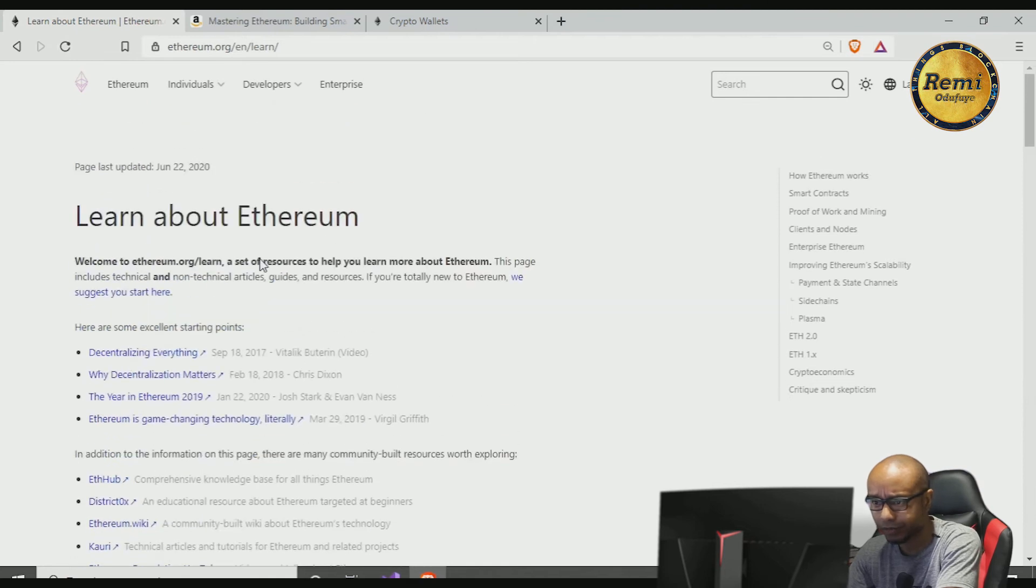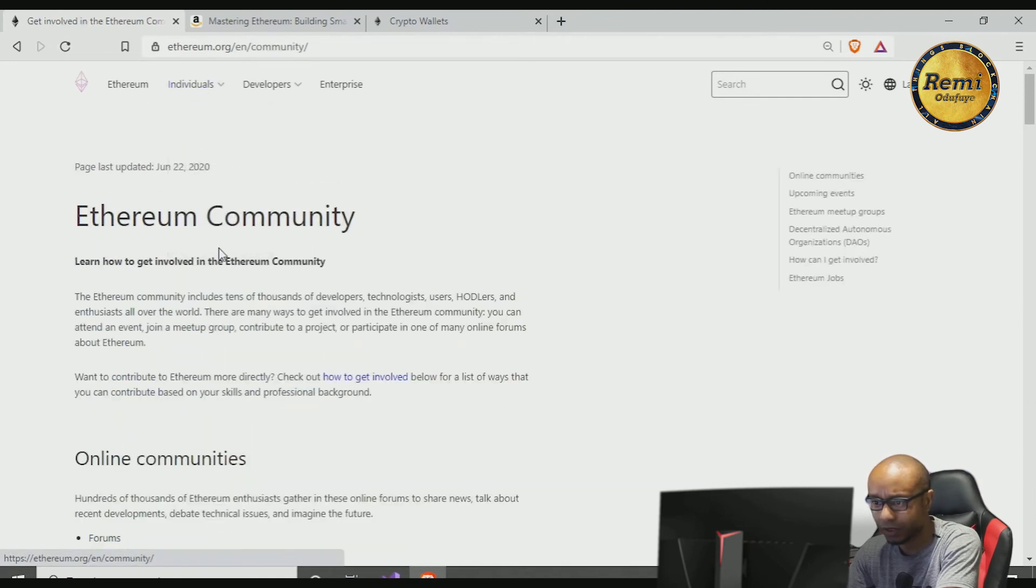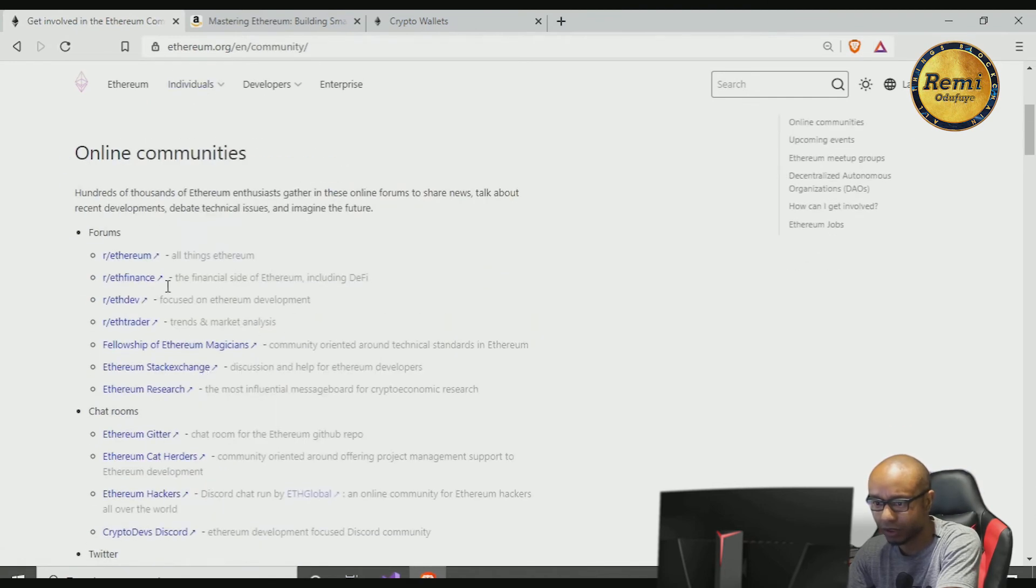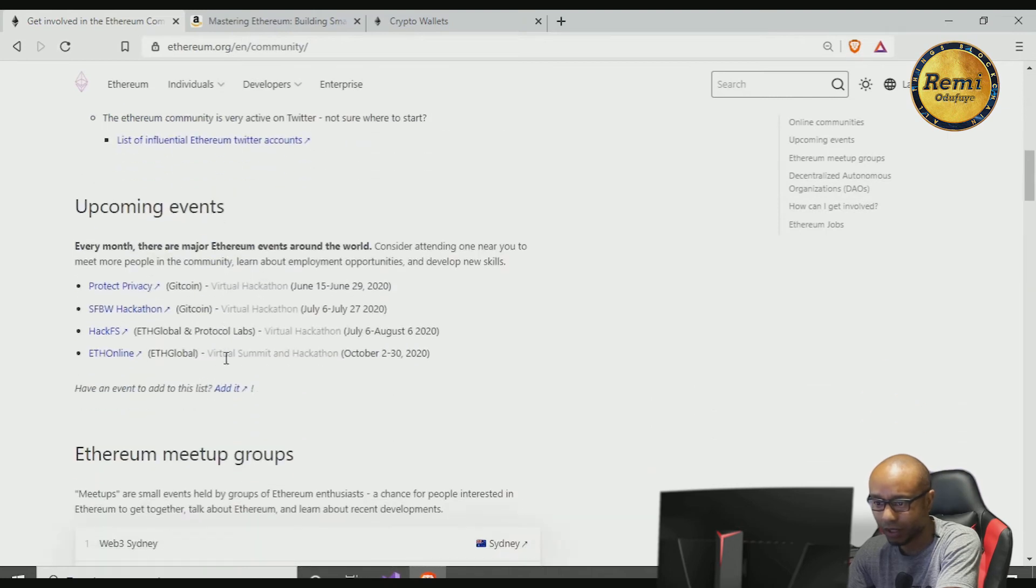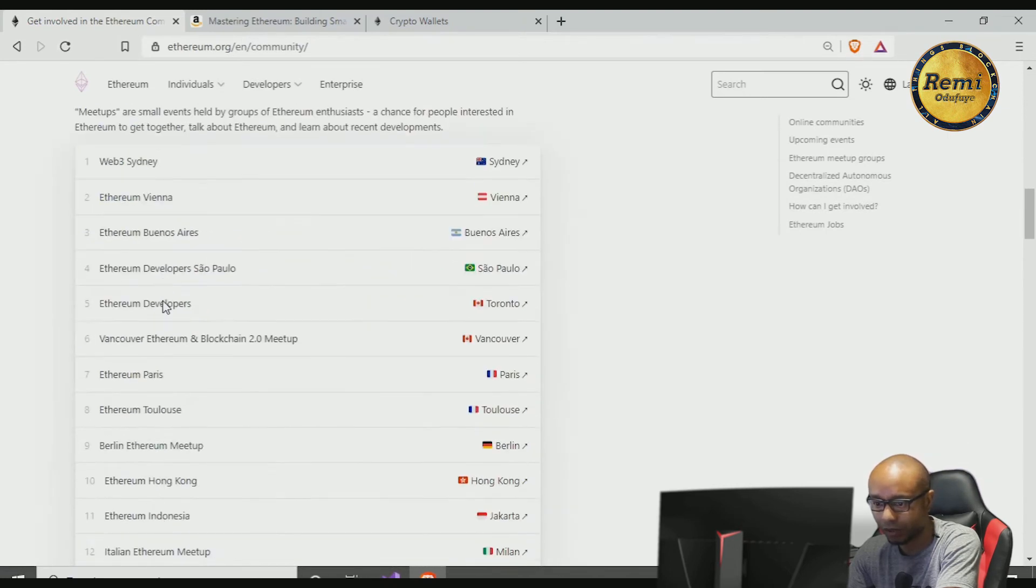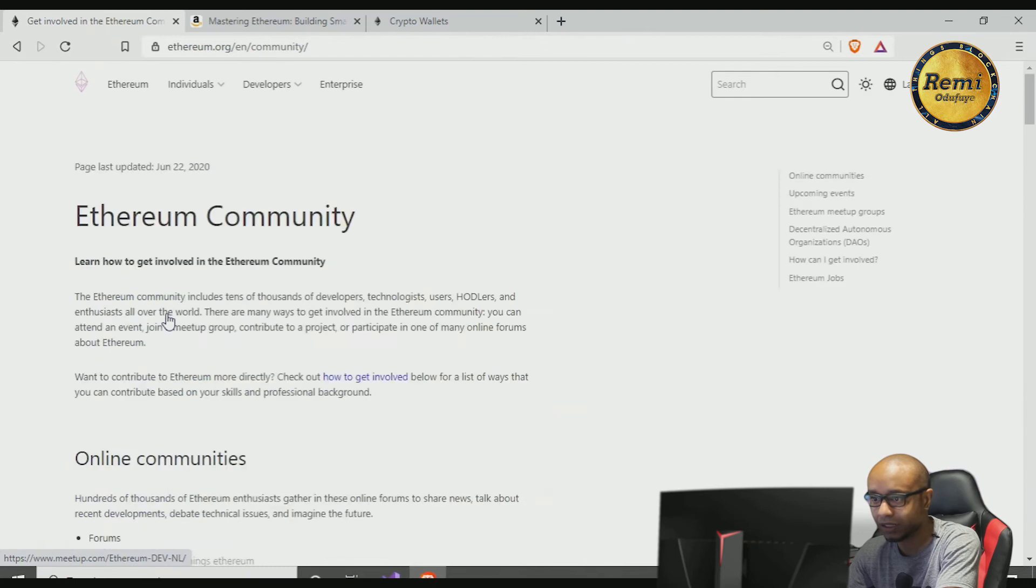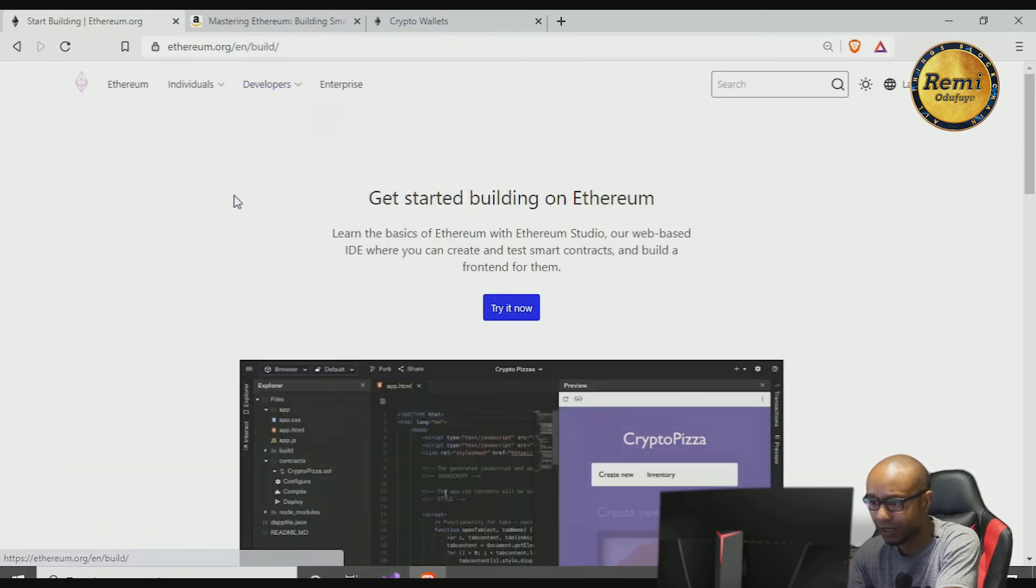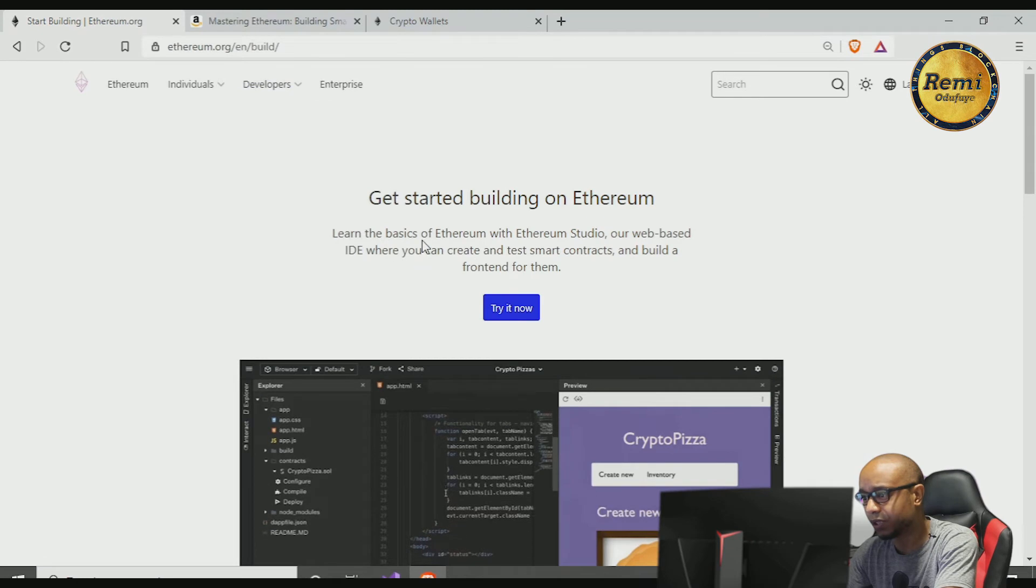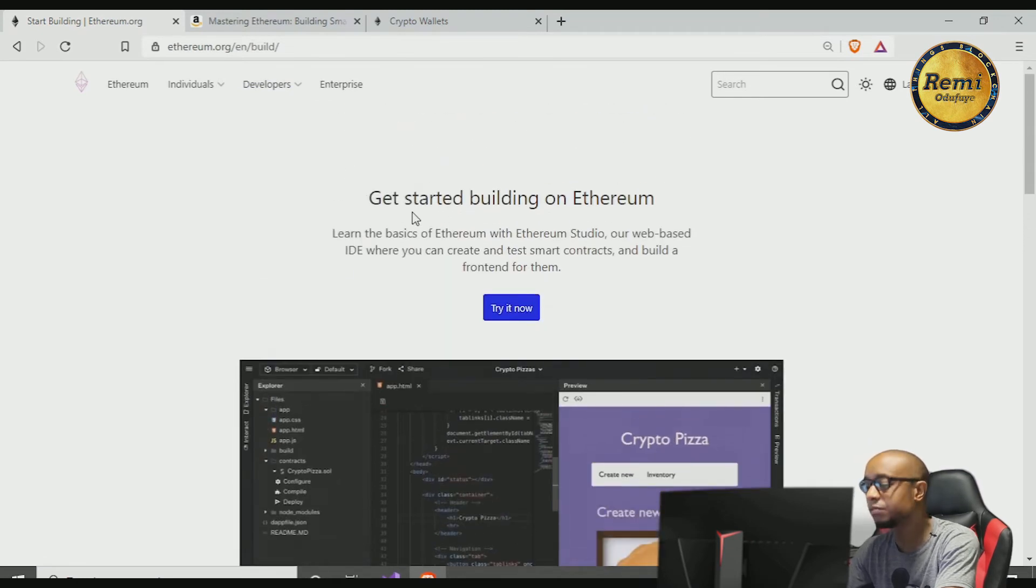Anyway, so much to read here. There's the Ethereum community, there are guides and resources. You can look at all this stuff and learn more about Ethereum. So let's look at the developer portal and get started.